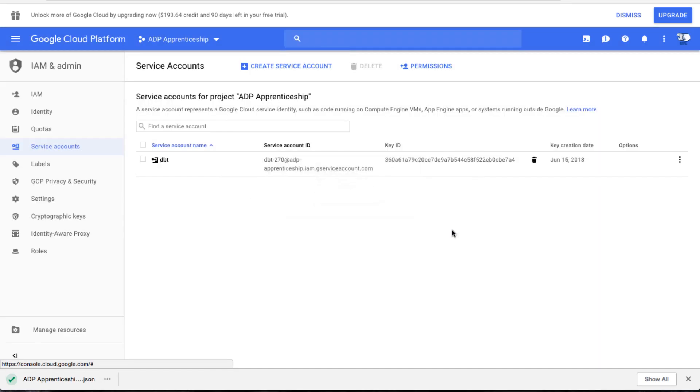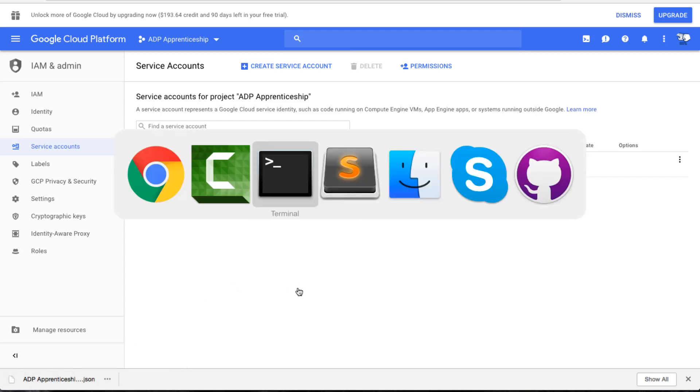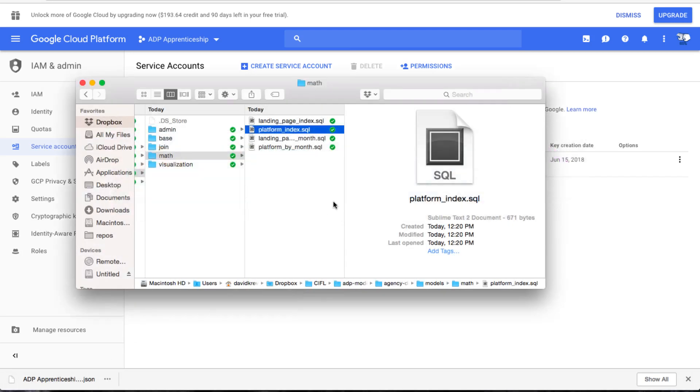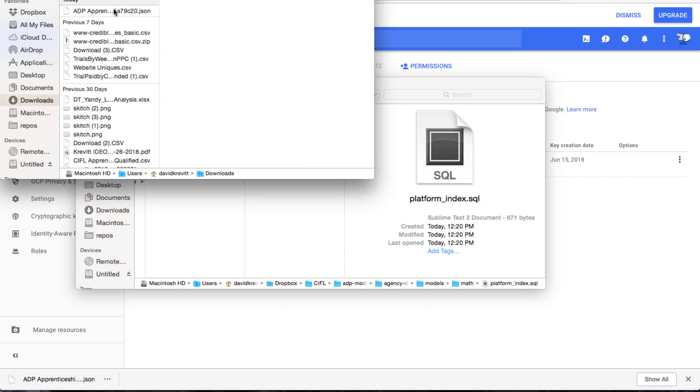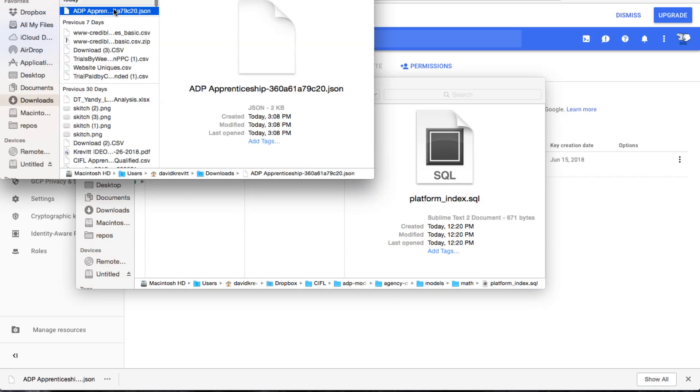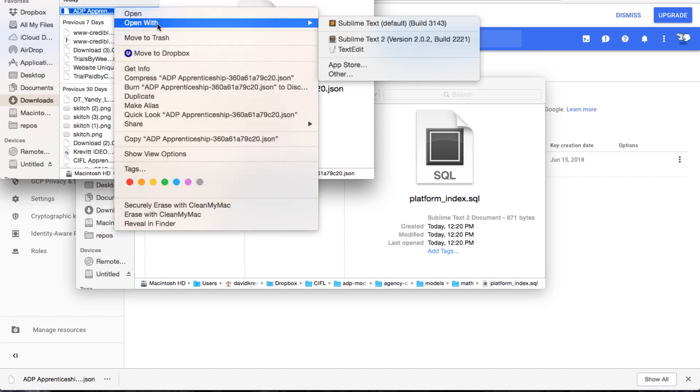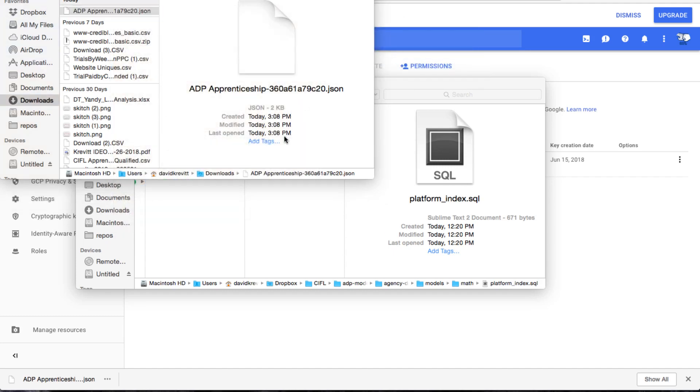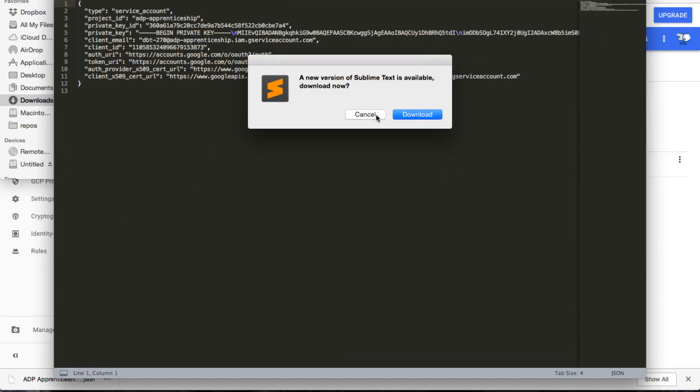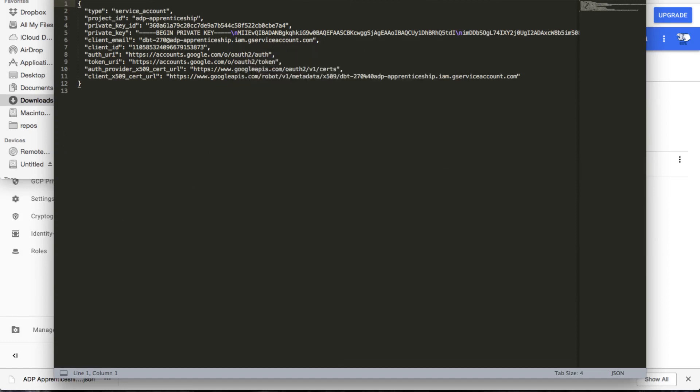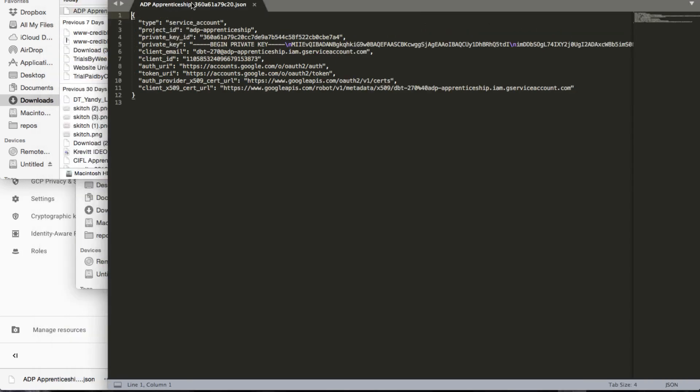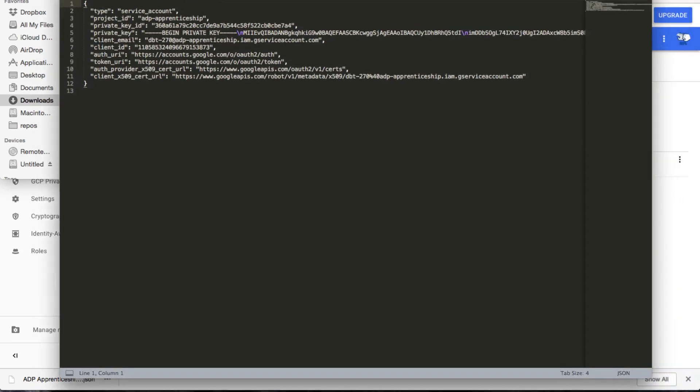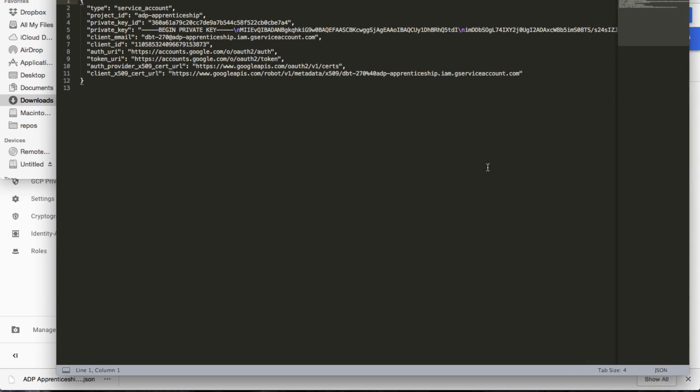So this is going to download a JSON file with your service account information. And we're basically going to crack open that service account file. Let's open that up, see how it looks. And yeah, basically what this has is all the information that we need to run dbt on our BigQuery database.